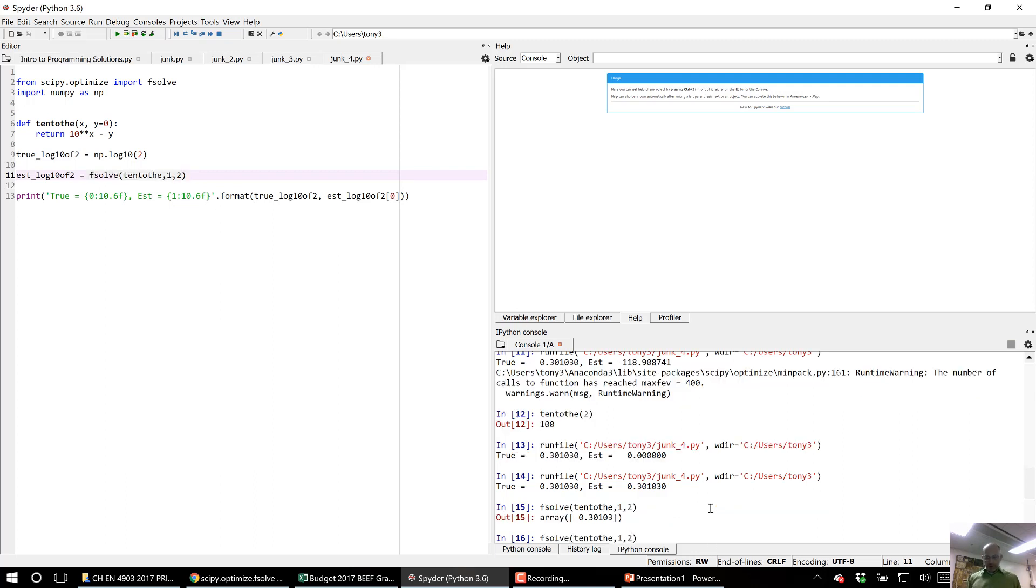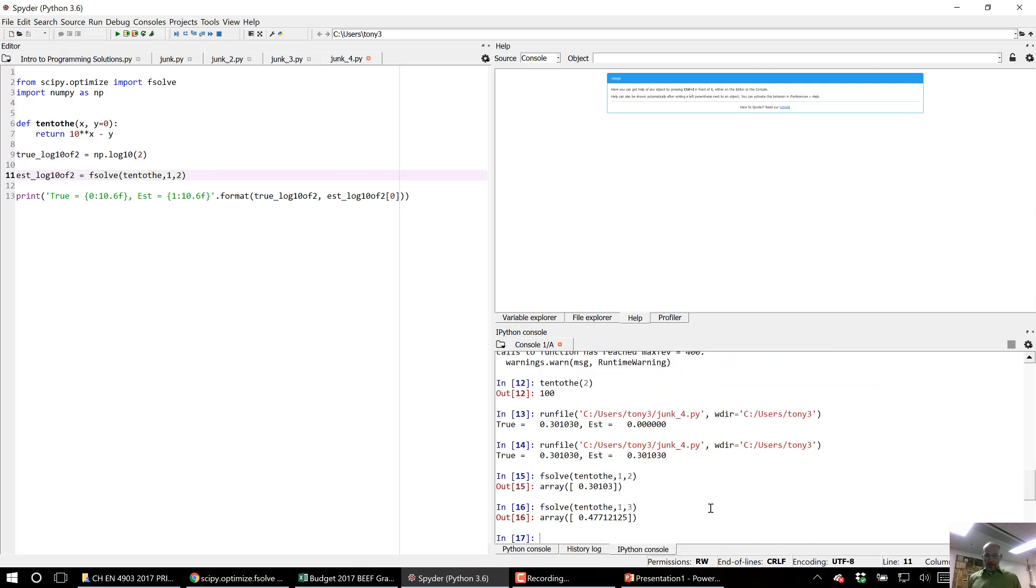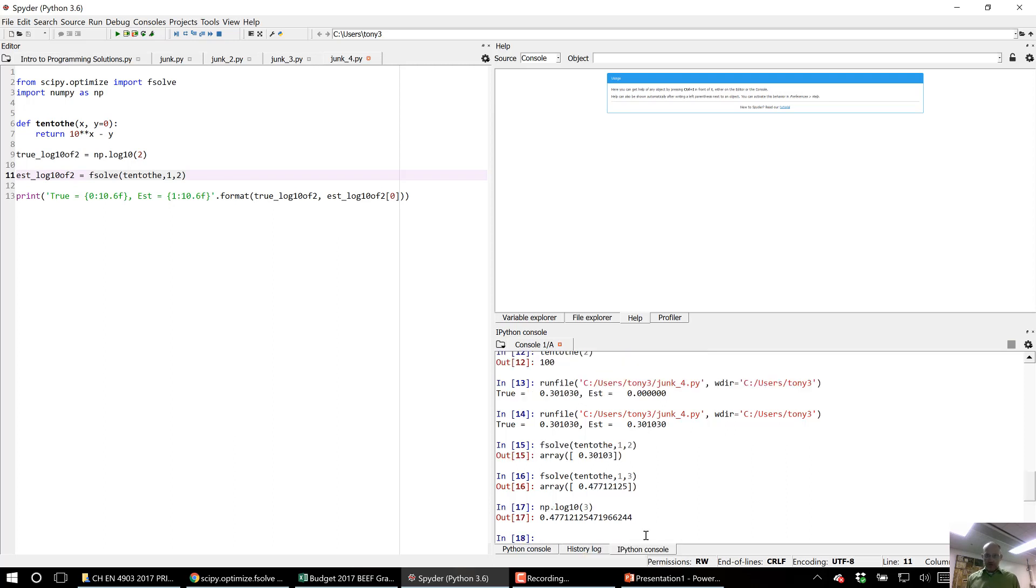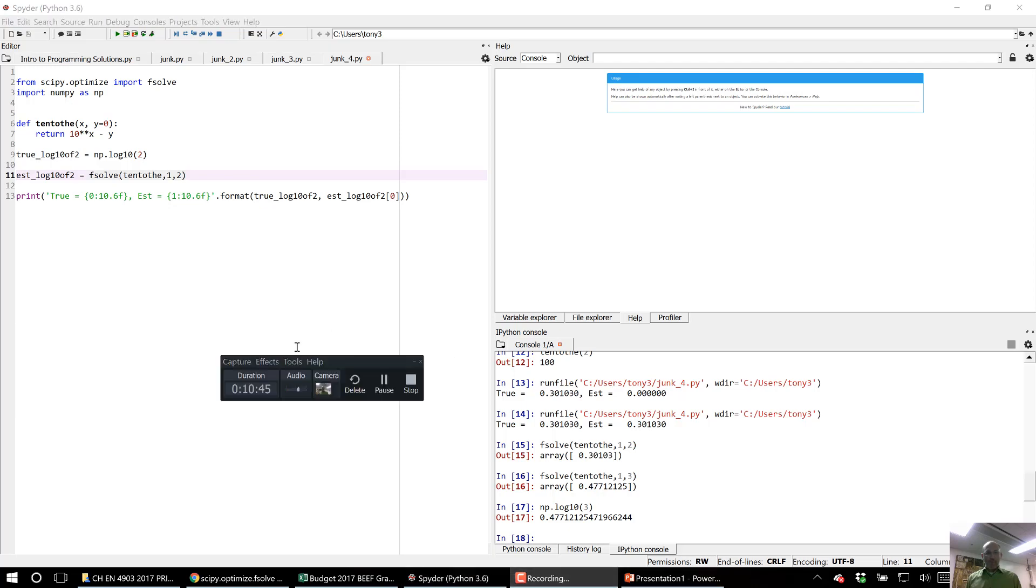So basically, fsolve is basically doing the log to the base 10. So it gives me that. If I go 3, gives me 0.477. If I go np.log10(3) should give me 0.477, there we go. So that's how you would use fsolve to find where a function equals a particular value. Hope that helps.